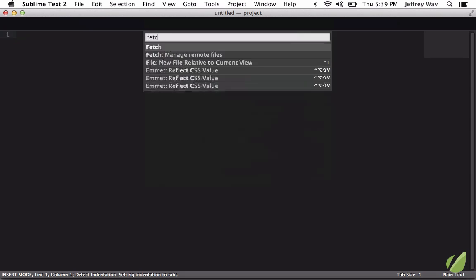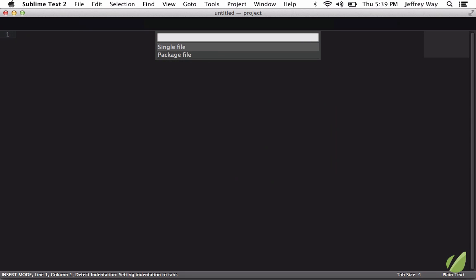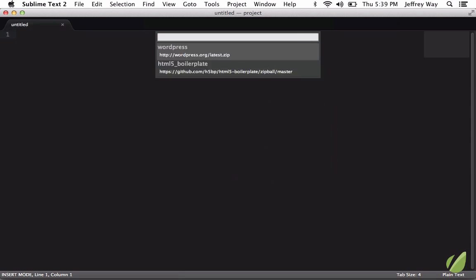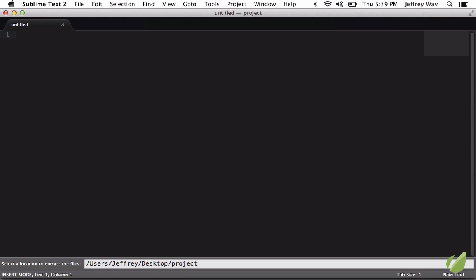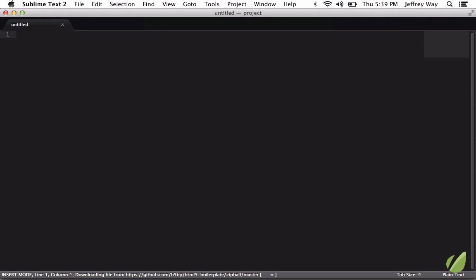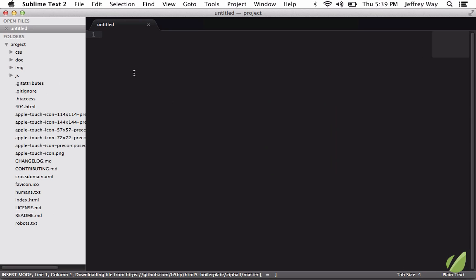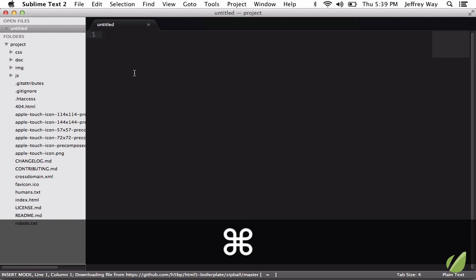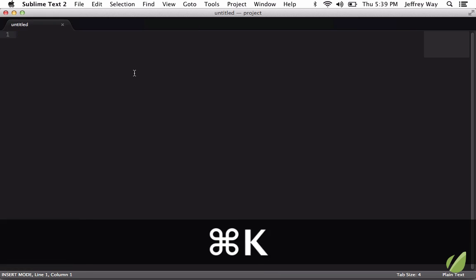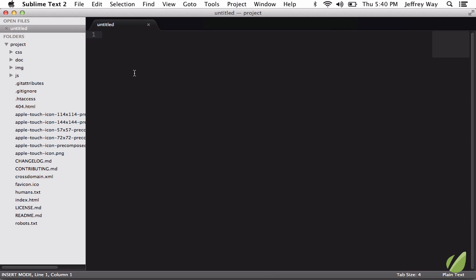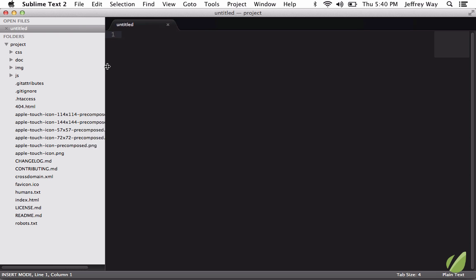and we'll bring it into Sublime Text. Next, I'm going to use the Fetch plugin to fetch the latest copy of HTML5 boilerplate. There we go. And by the way, I'm toggling the sidebar with Command-KB, and each time I press that, it'll toggle it. That's one you'll definitely want to remember.